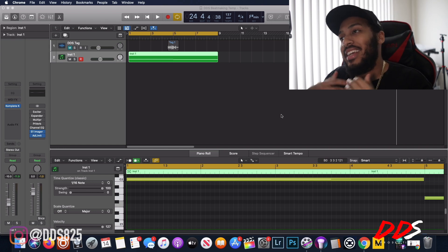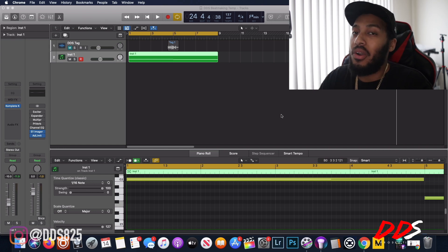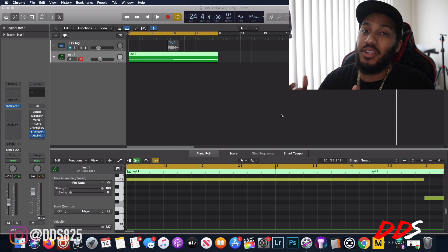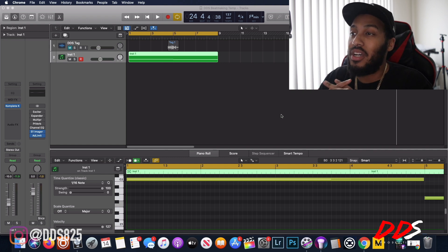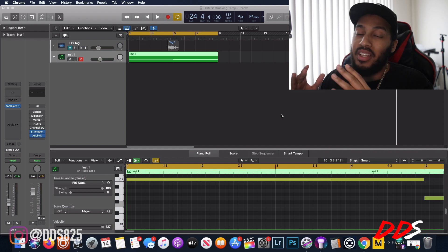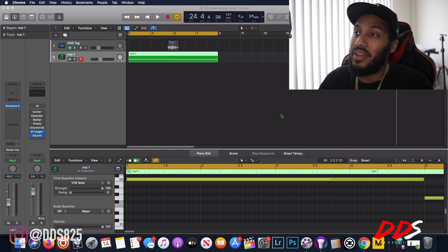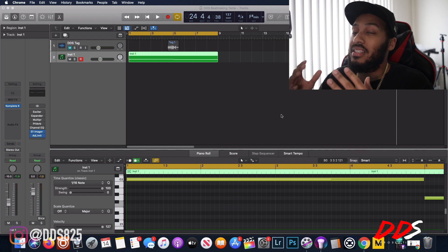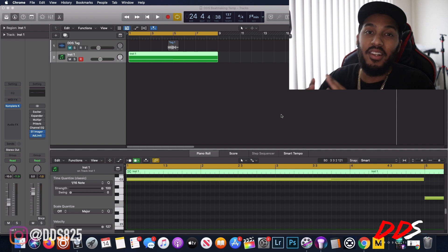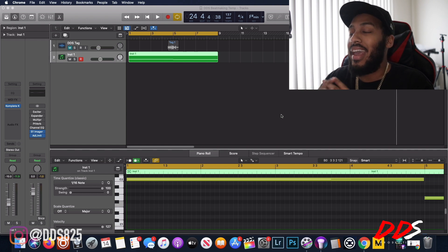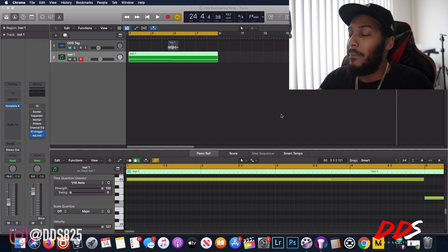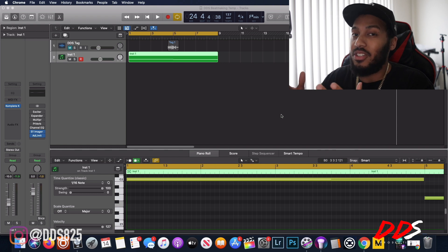What's up everybody, this is DDS and in today's video I will be going over the Logic Pro X step sequencer. If you guys aren't familiar, there has been a new update — Logic Pro X 10.5 — and this update included a lot of new features, one of them being the step sequencer. I use it for my drums; it's pretty dope, I played around with it last night.